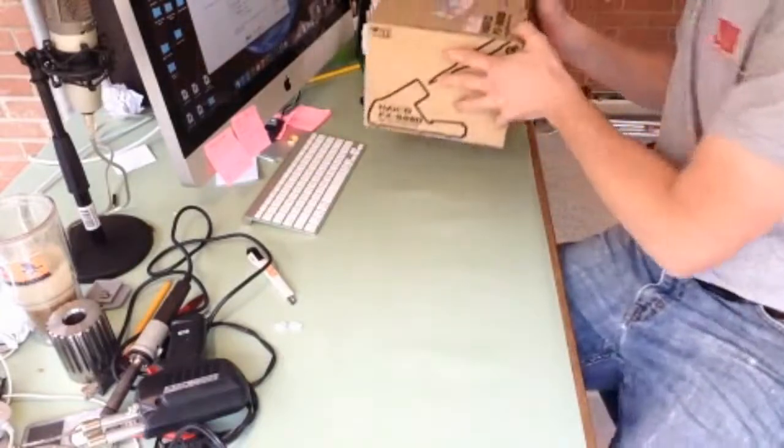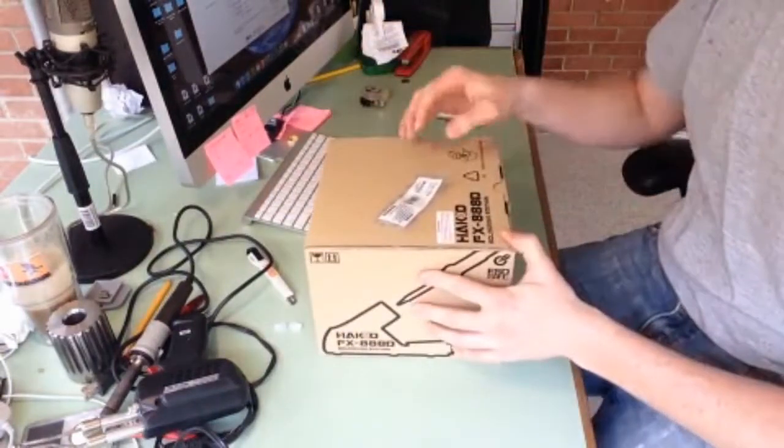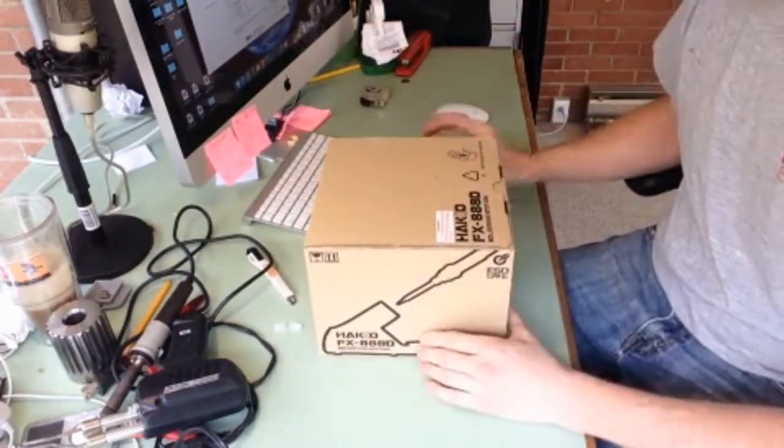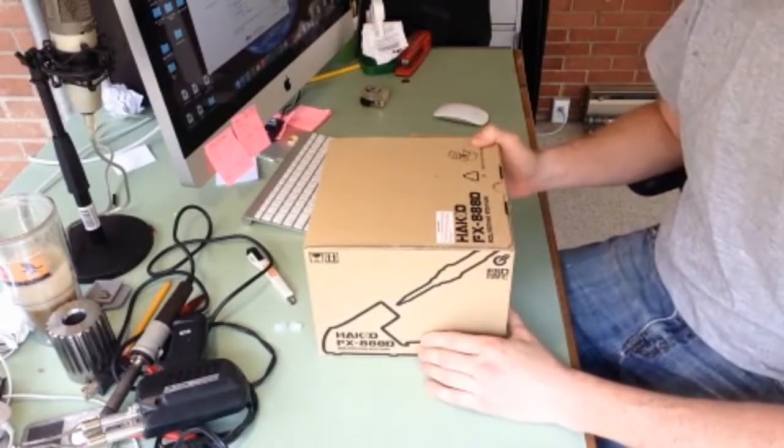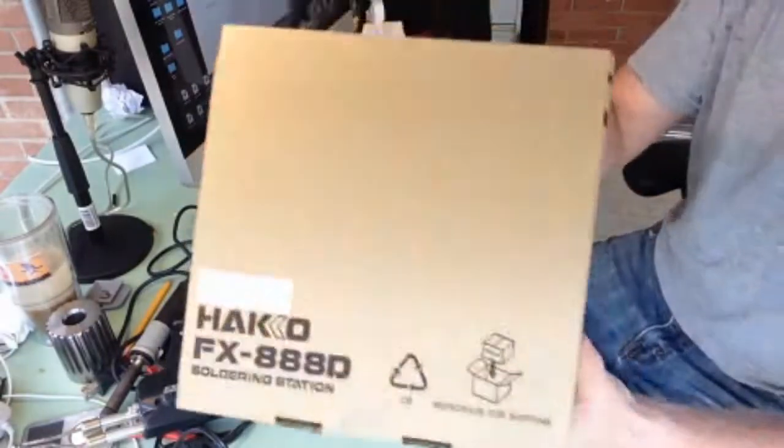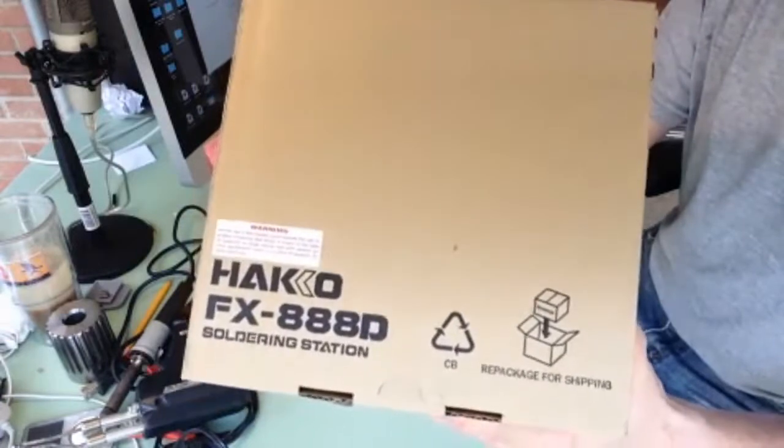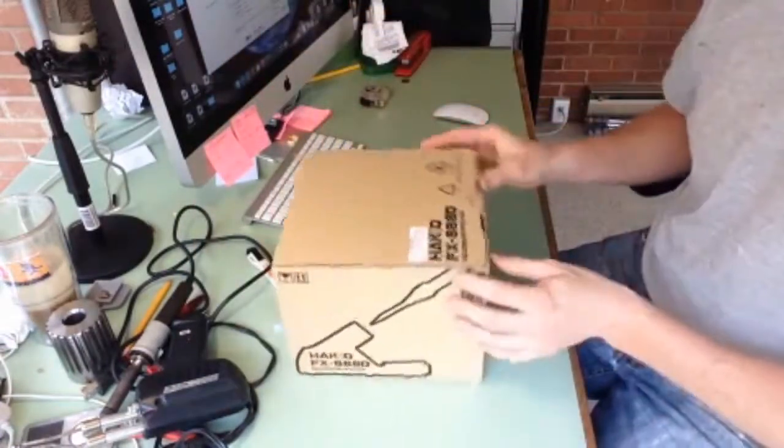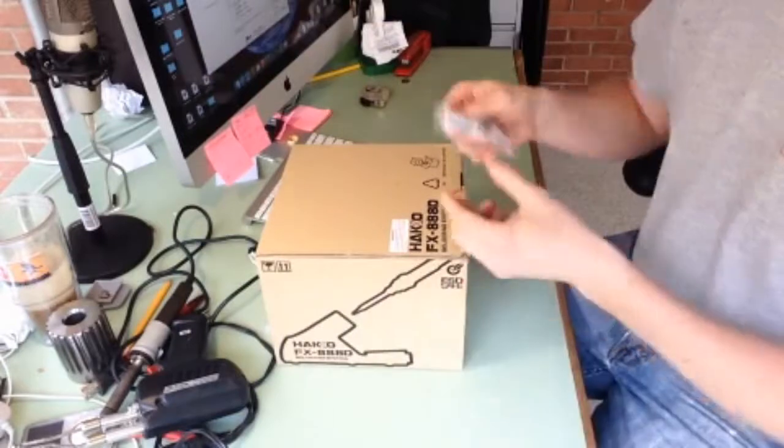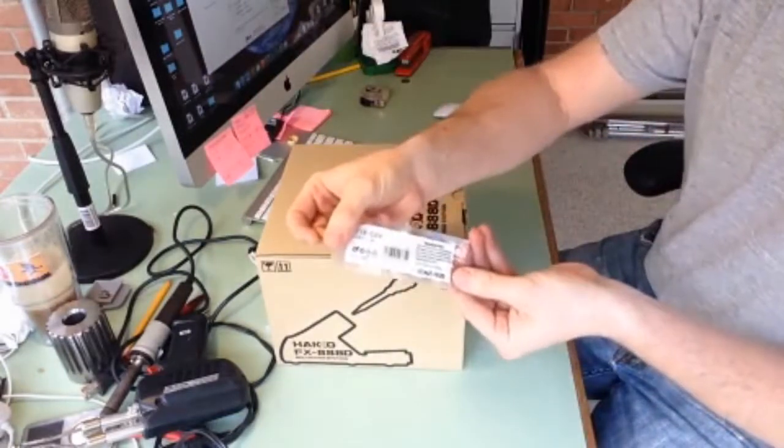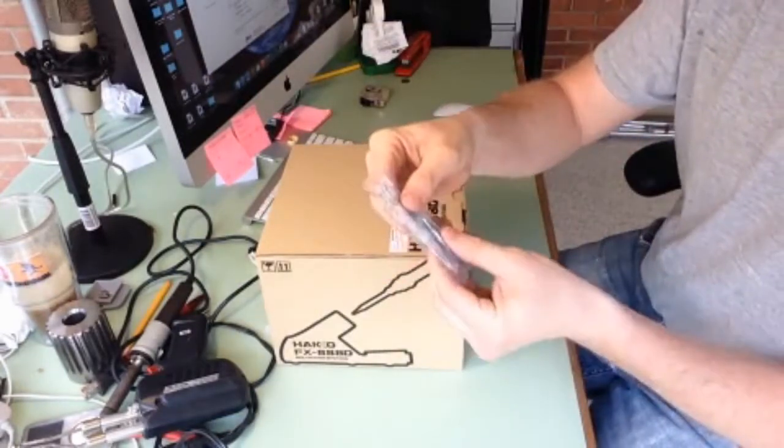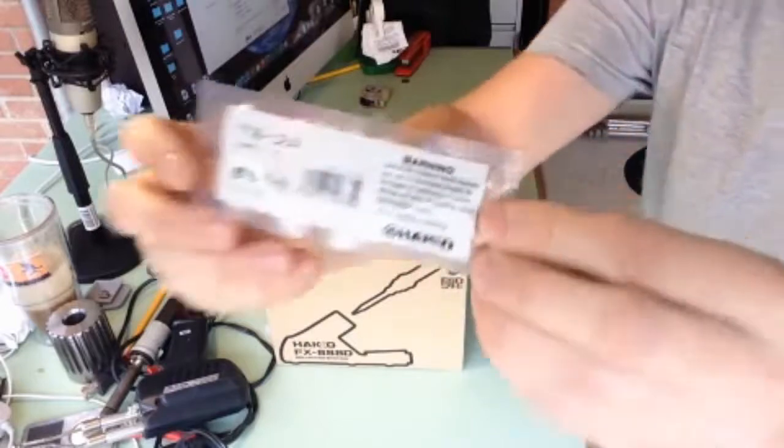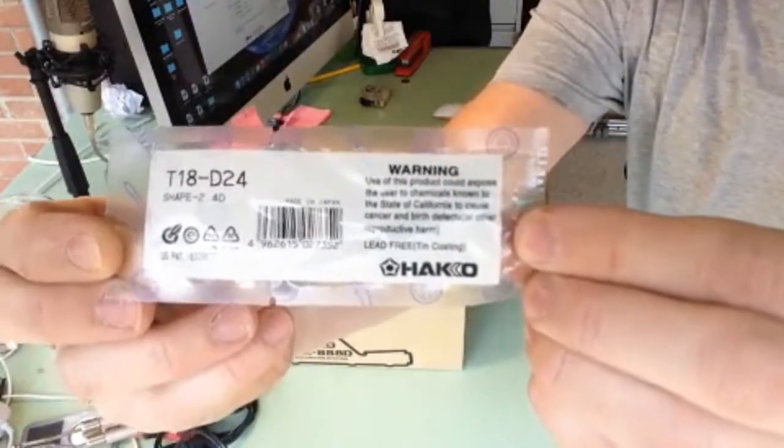I discovered Hakko and what I went ahead and plunked down the money for was the Hakko FX88D. I don't think they could have added any more letters if they tried. And also, I went ahead while I was at it and bought an extra tip. This one's a little bit of a flat tip for all you people out there.